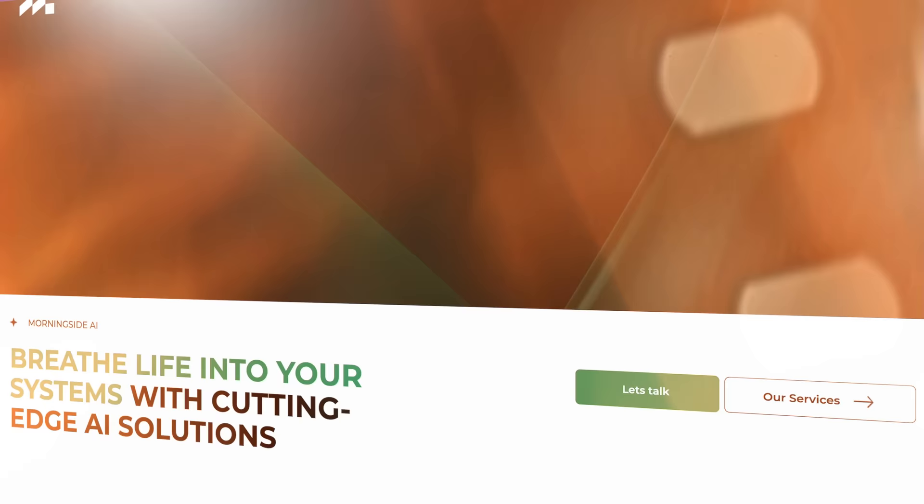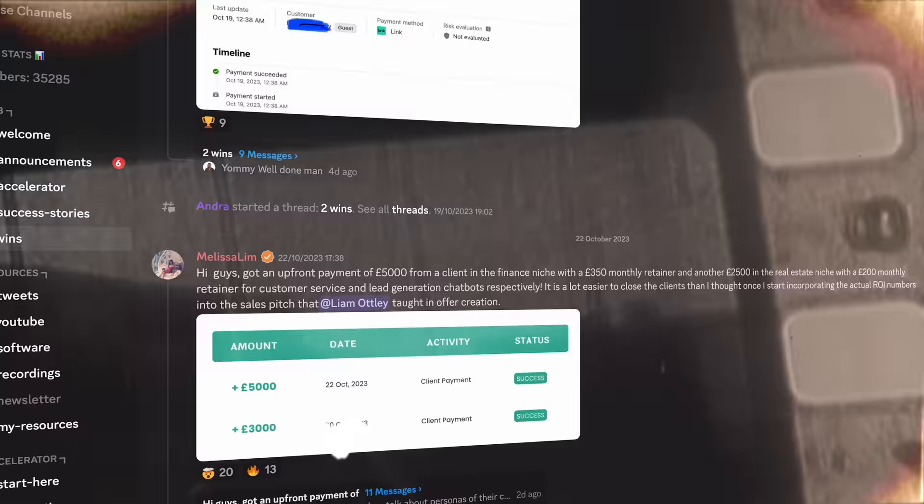If you are new to the channel and don't know who I am, my name is Liam Ottley and I run my own AI development company called Morningside AI. I also run the largest community of AI agency owners in the world where my students learn how to make money selling AI solutions to businesses just like the website chatbot you're about to build. Let's get into it.